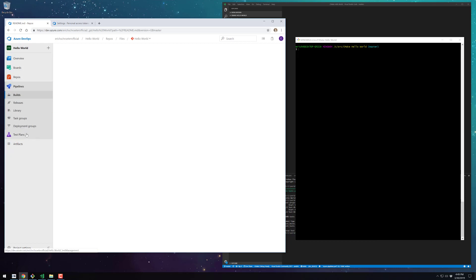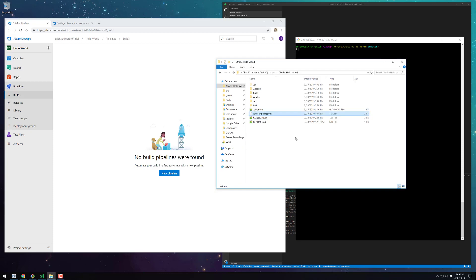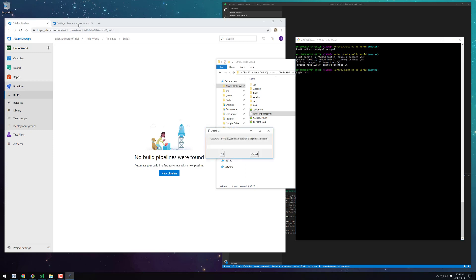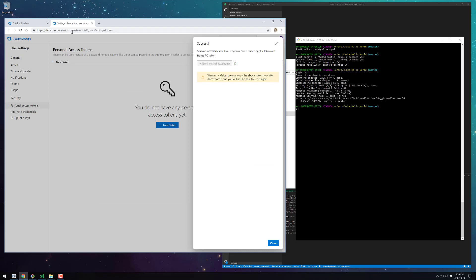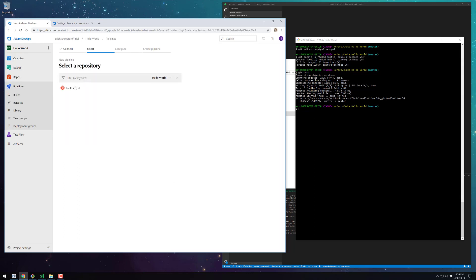Next up, we're going to create a build pipeline to tell Azure what it needs to do when we push to the master branch. I have a pre-made YAML file with steps to configure the CMake project, build the project, execute CTest, package our deliverables into a 7-zip archive, and then publish that archive so we can download it once the process finishes. Here I'm adding the YAML file to our Git repo and pushing it to the server so our project can load it up.